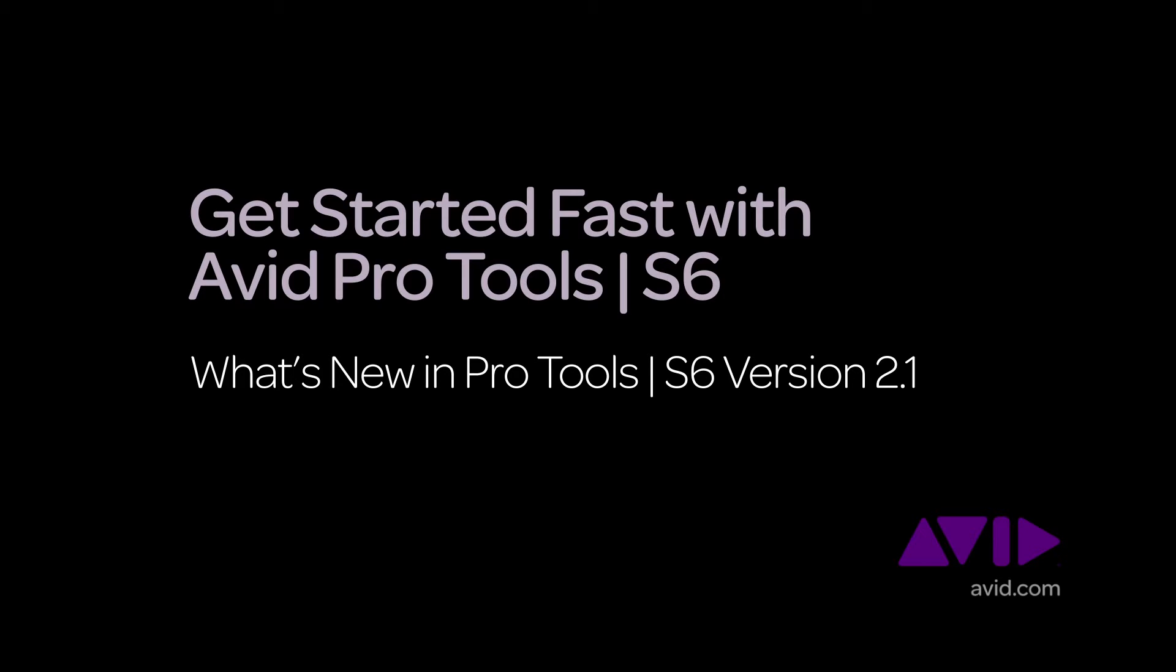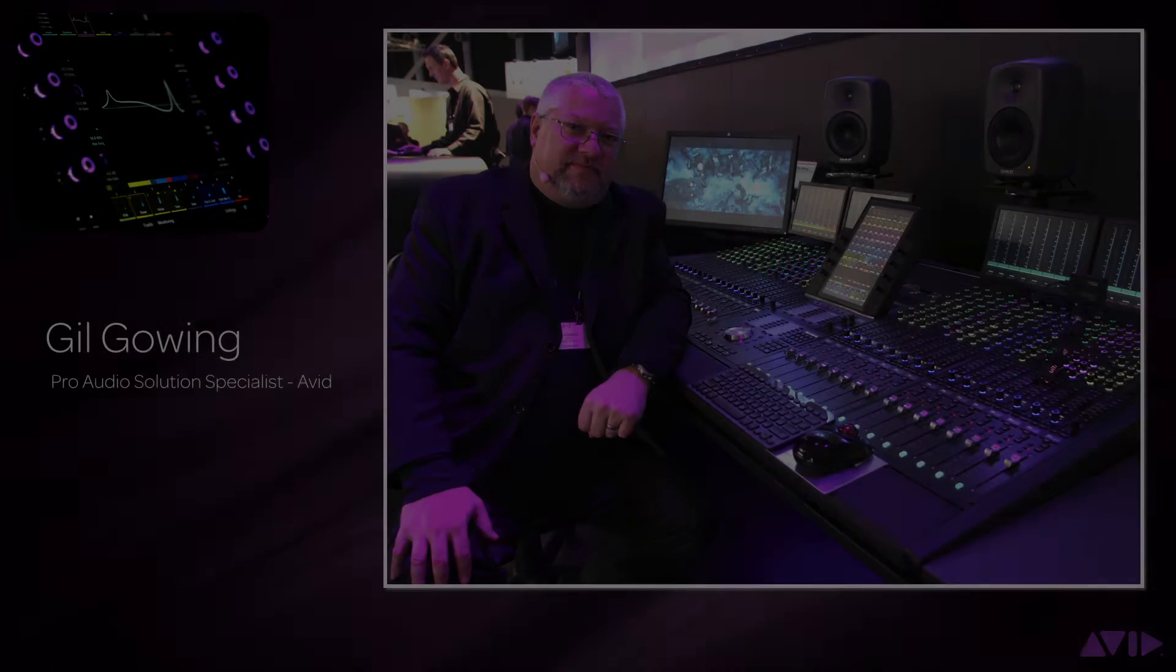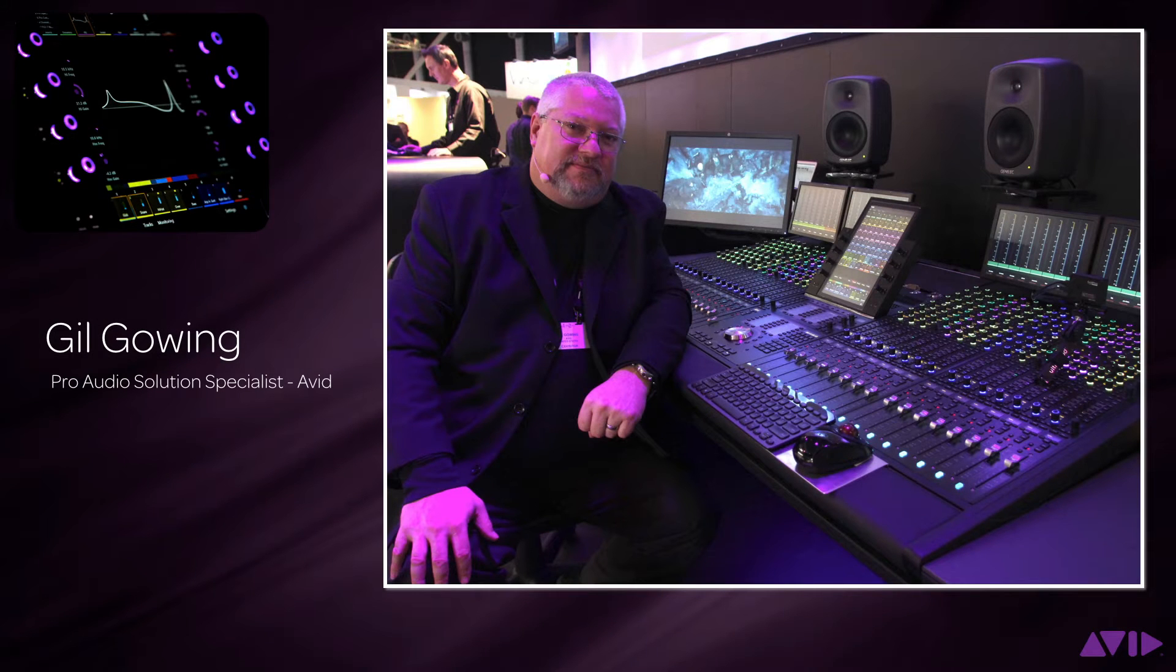Hi and welcome to the Get Started Fast with Avid Pro Tools S6 video series. My name is Gil Gowing, Pro Audio Solutions Specialist for Avid.